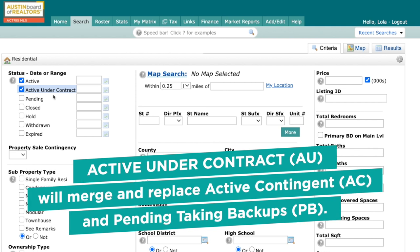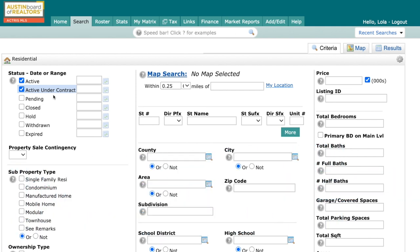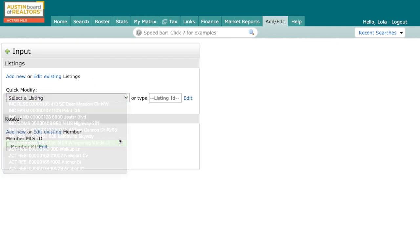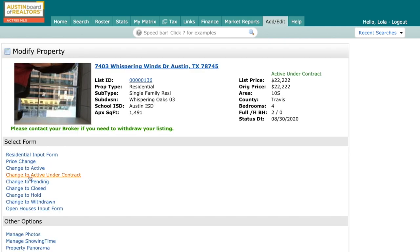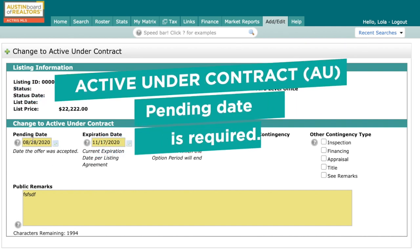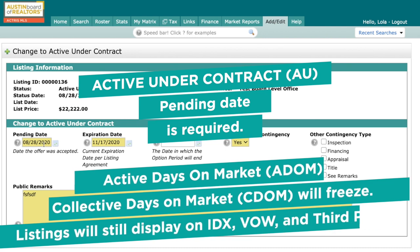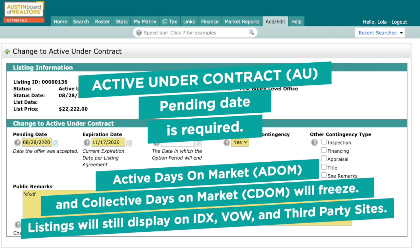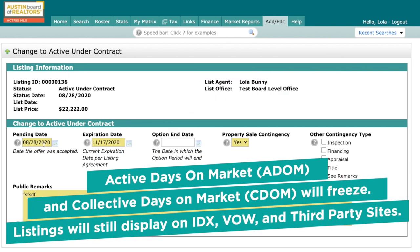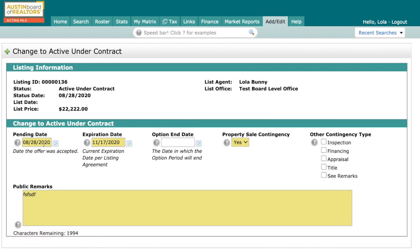The business rules of AU are going to mirror what PB has done for us in the past. To give you an example, I'm going to come up to Add/Edit, select a listing I already have inputted, and come right down to where it says Change to Active Under Contract. When I change that status, it brings up this status change page. Pending date is required, because a contract has been signed. Active days on market and collective days on market will freeze, and AU listings will still display on IDX, VOW, and third-party sites. You'll notice on the AU input form that the option date is optional, just as it always has been in pending backup status.